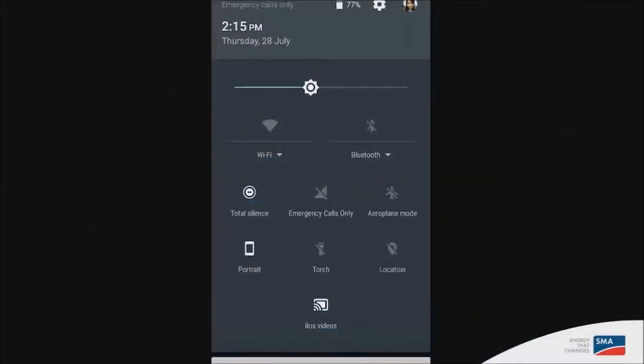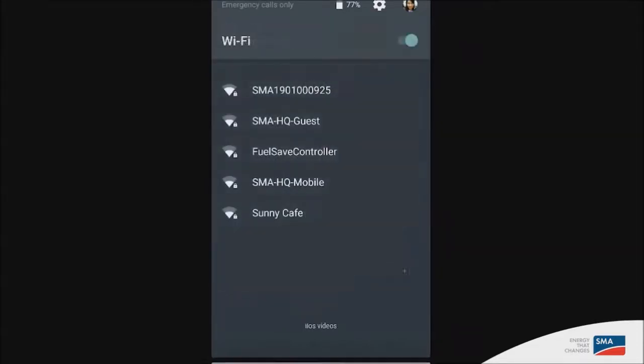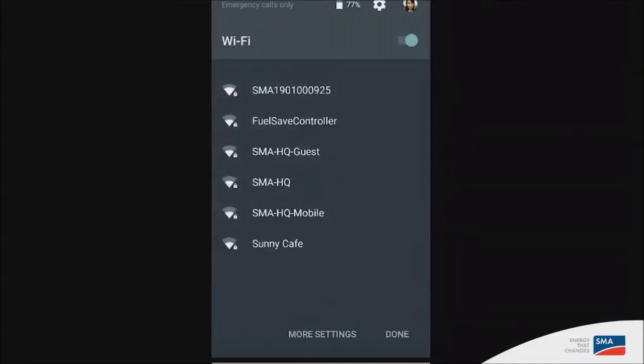To start configuring your inverter, you must first access its Wi-Fi interface. So step one, go to your phone or computer's Wi-Fi connections and you will see that your inverter is detected in the list of devices.